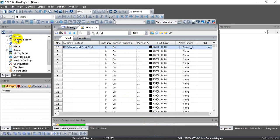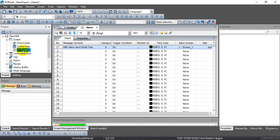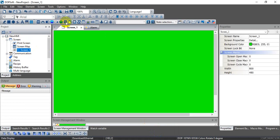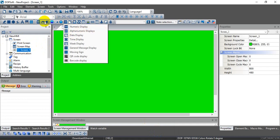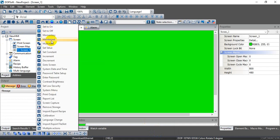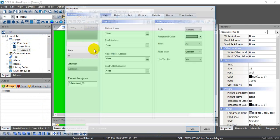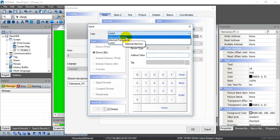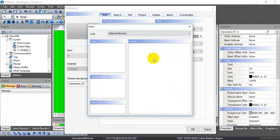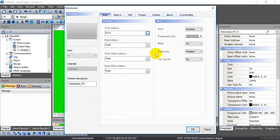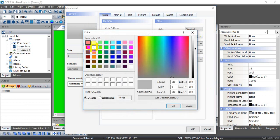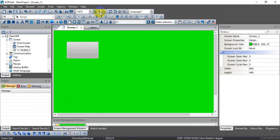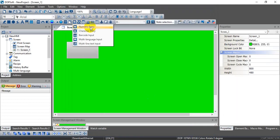After that, go to the Screen editor and select a button. Configure the button as a toggle type, defining it on the internal memory side, and you can change the button status with different colors. Then add a numeric entry element as well.